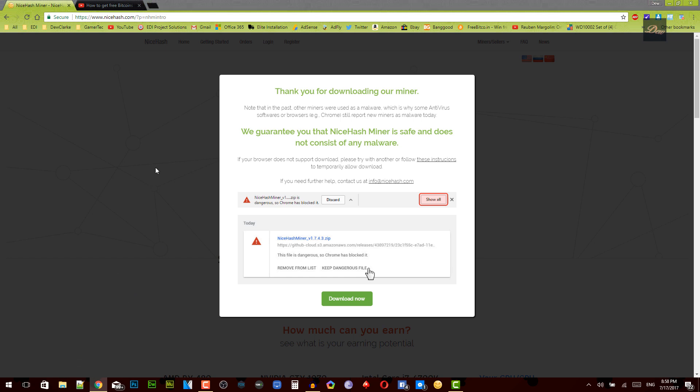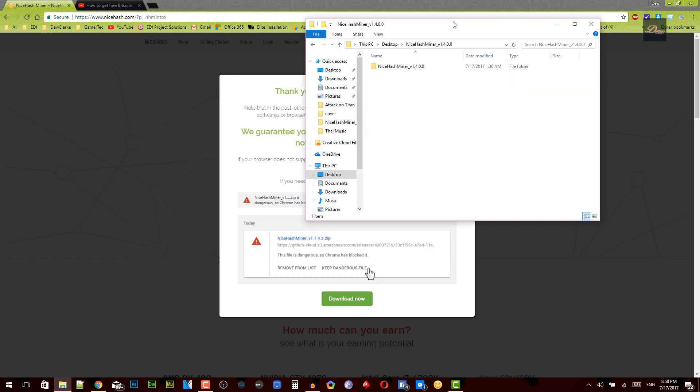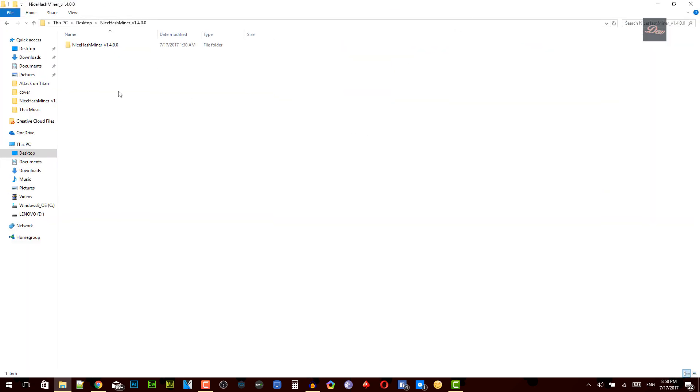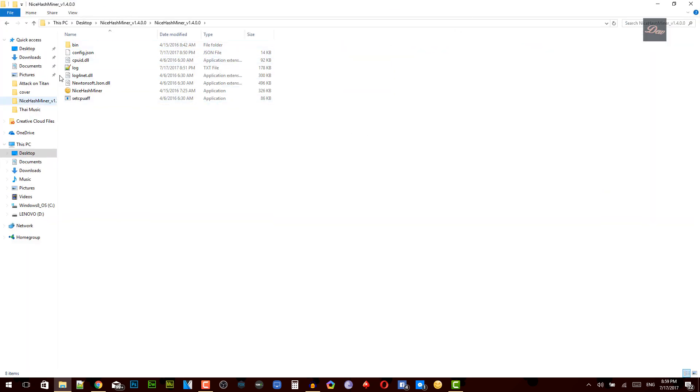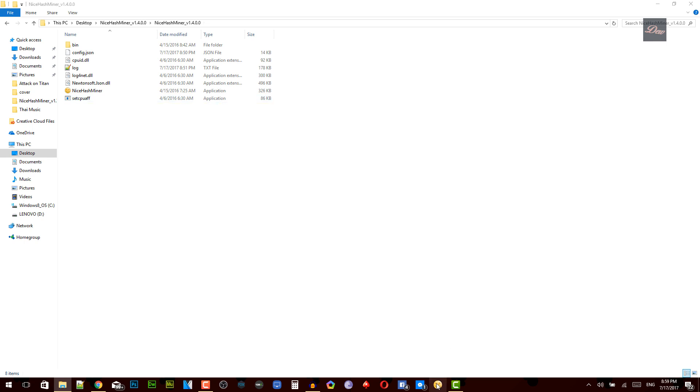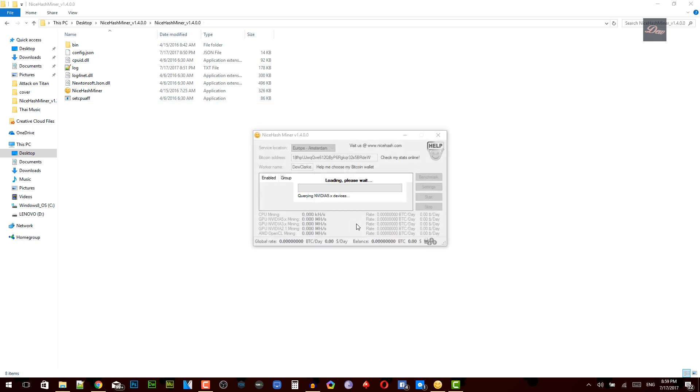So I already downloaded this. Once your download is complete, what you need to do is go into the folder right here and just click on NiceHash Miner. Mine's version 1.4, you guys can just look that up. Once here, you'll have NiceHash Miner right here, so you want to click on that. You can just drag that down to your taskbar. So let me just click on that.